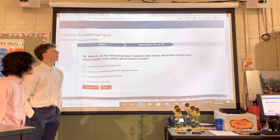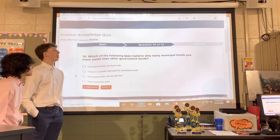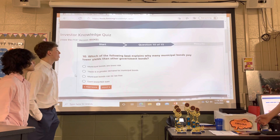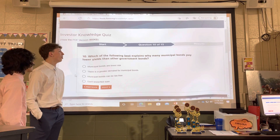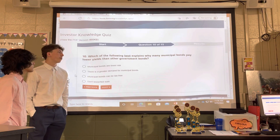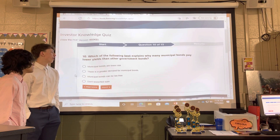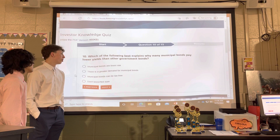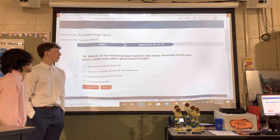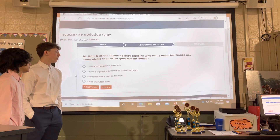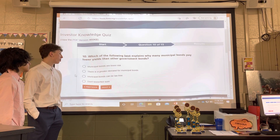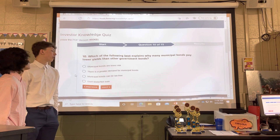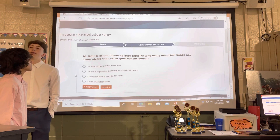Which of the following best explains why many municipal bonds pay lower yields than other government bonds? Municipal bonds are lower risk. There is a greater demand for municipal bonds. Municipal bonds can be tax free.